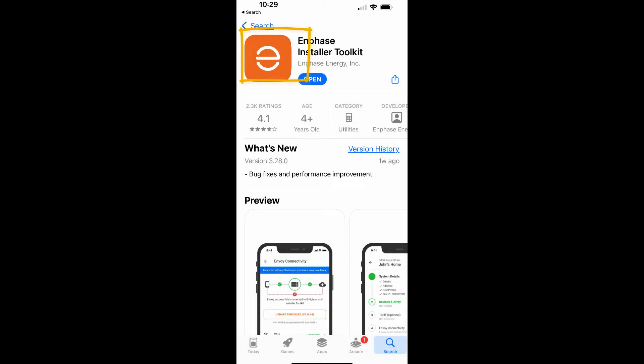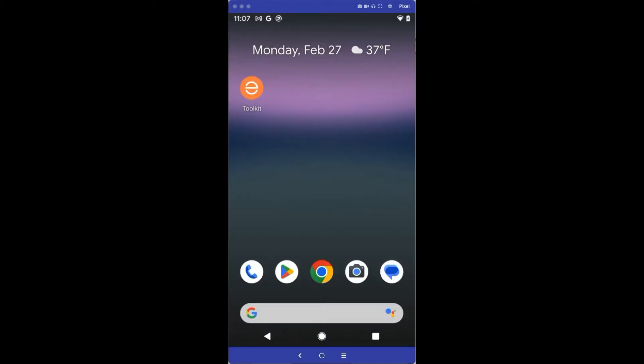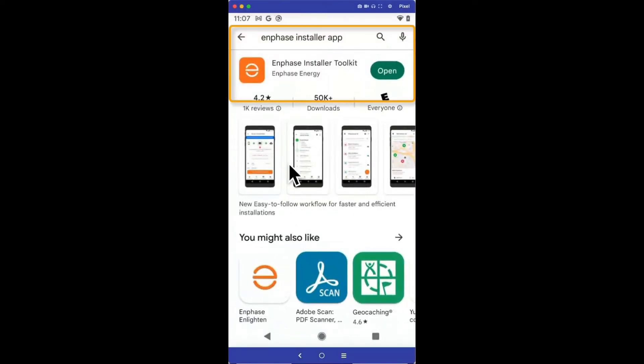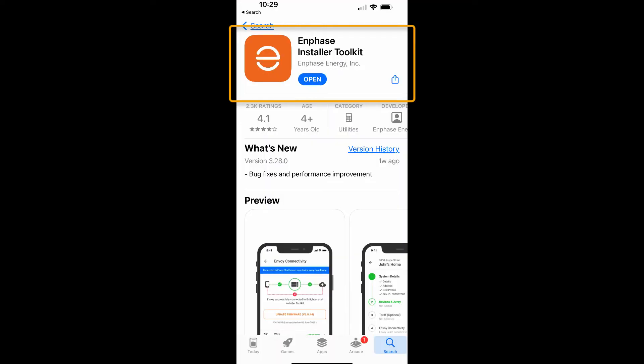If you have an Android device, go to the Google Play Store and search for the Enphase installer tool kit. Once you've found the app, download it onto your phone or tablet.